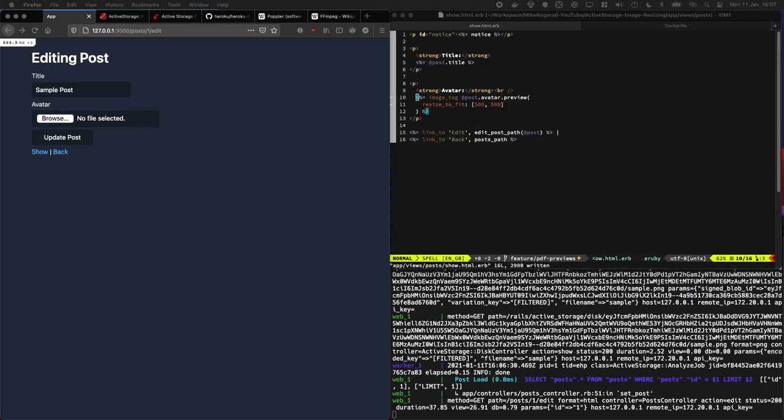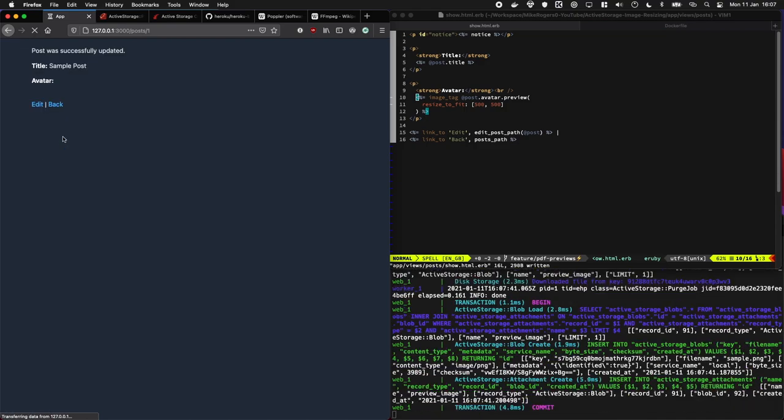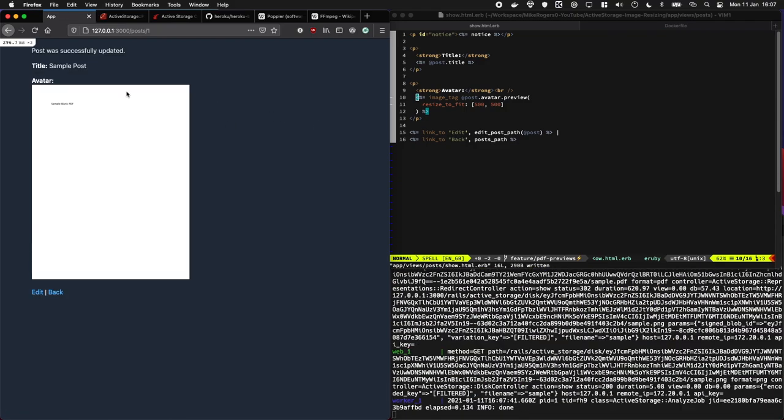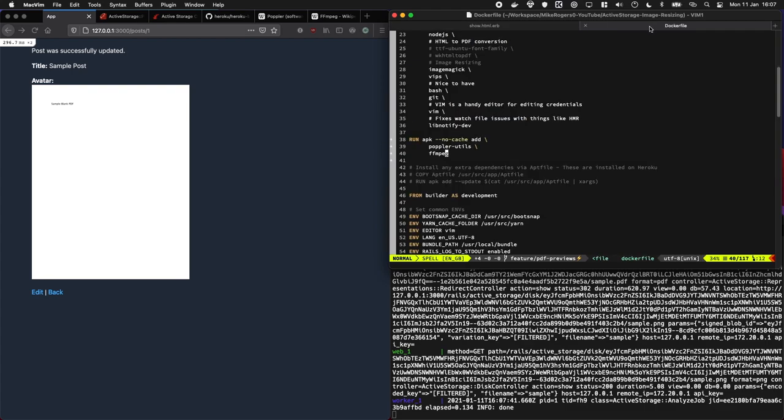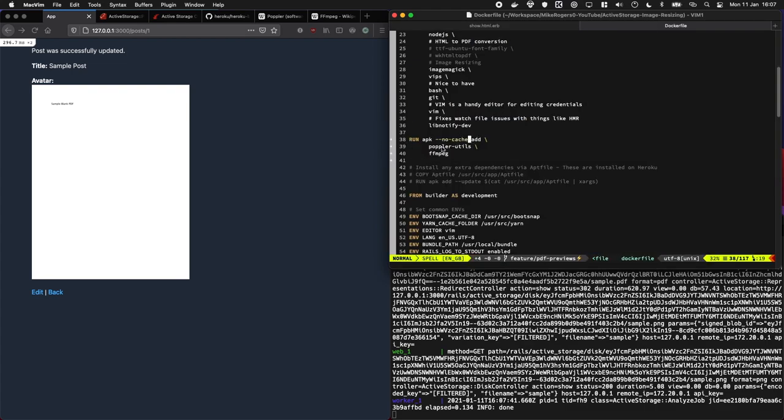In today's episode I'm going to show you how you can create PDF previews with only a few lines of code and I'm also going to show you the packages you need to install to get it to work on your local machine which is Poplar and FFmpeg. Let's jump in.